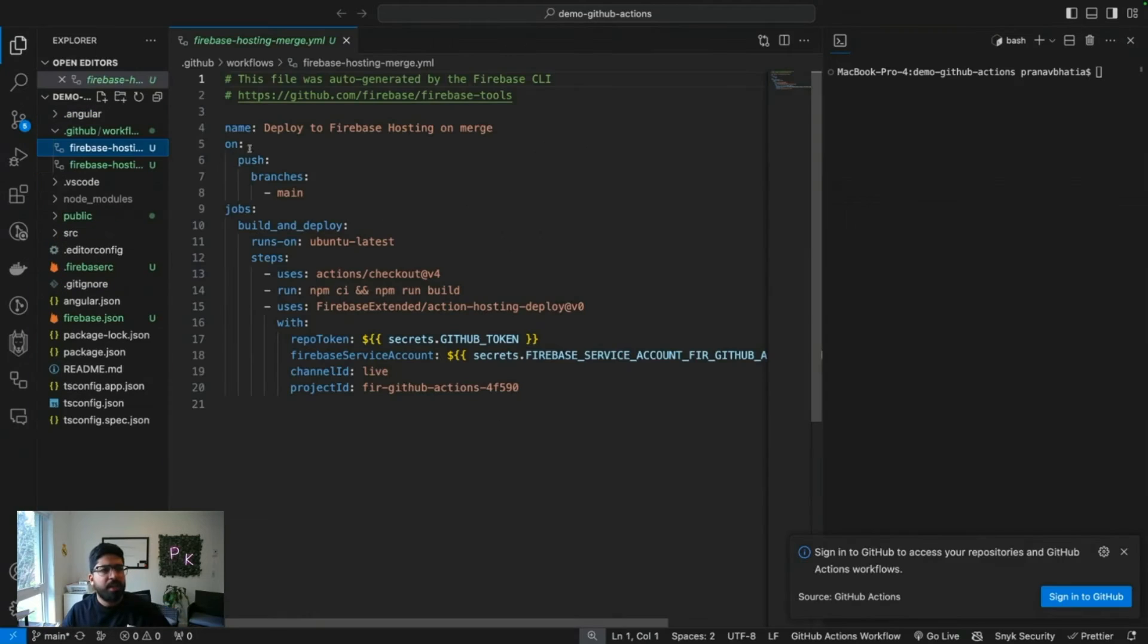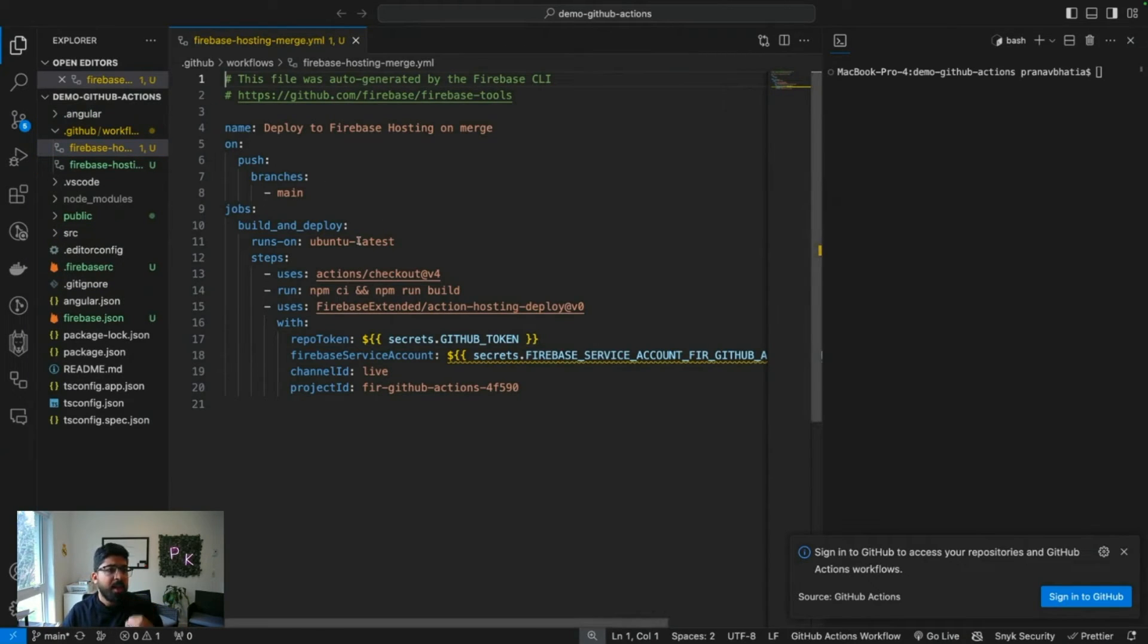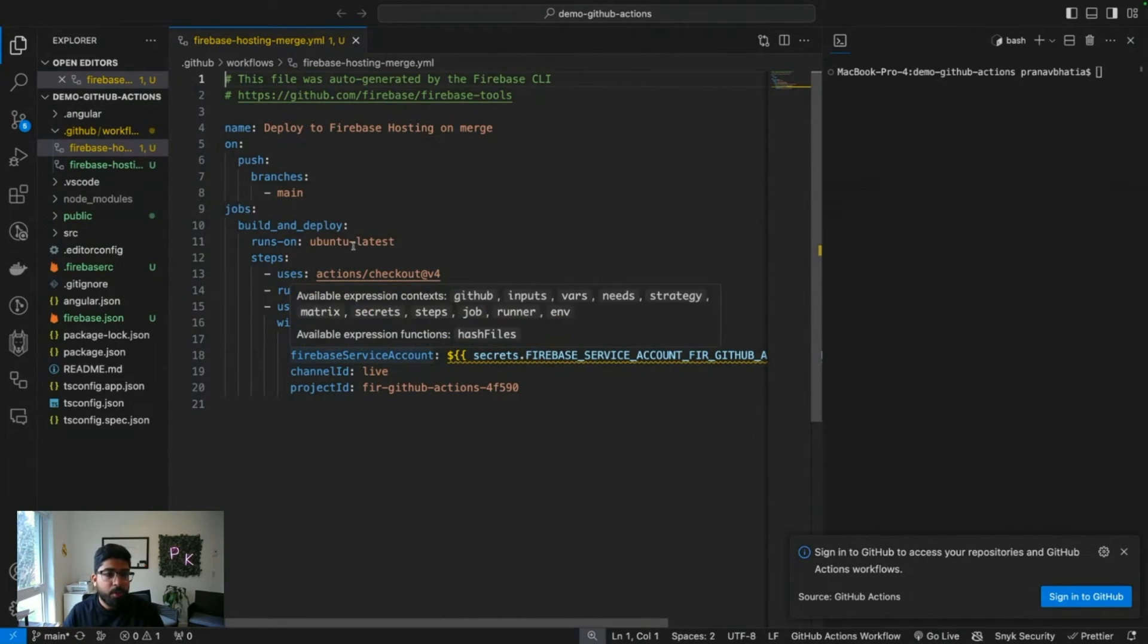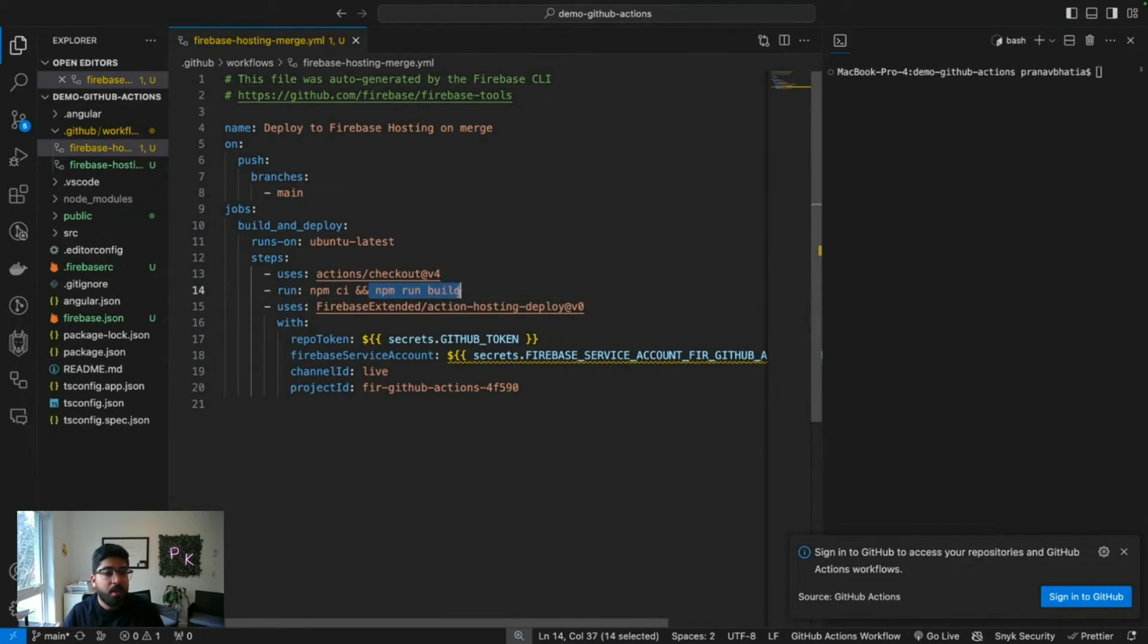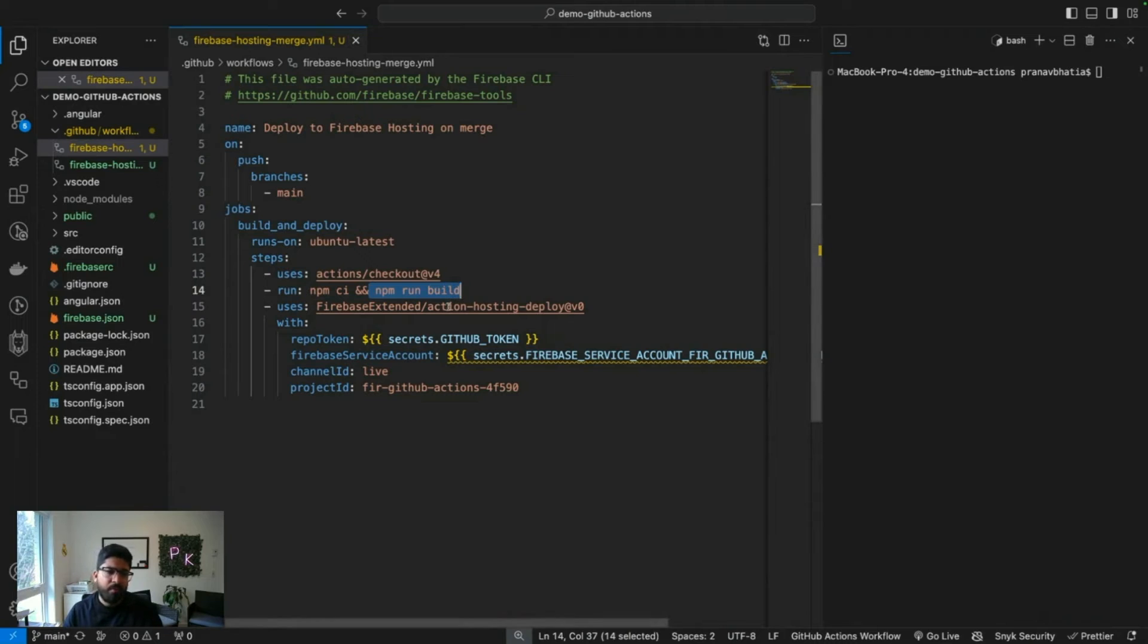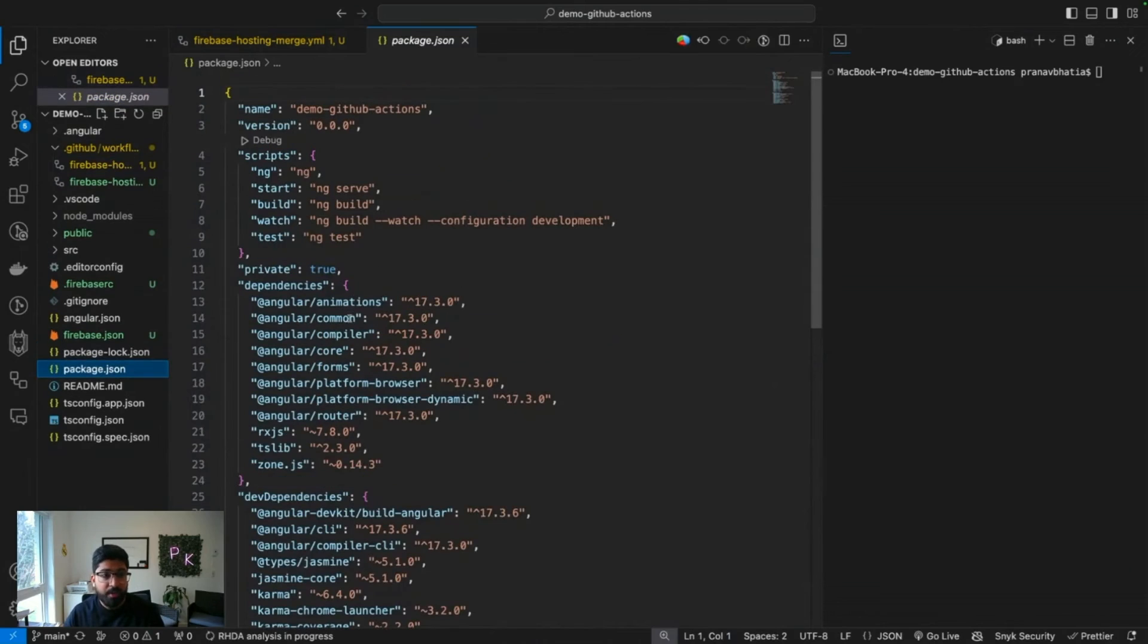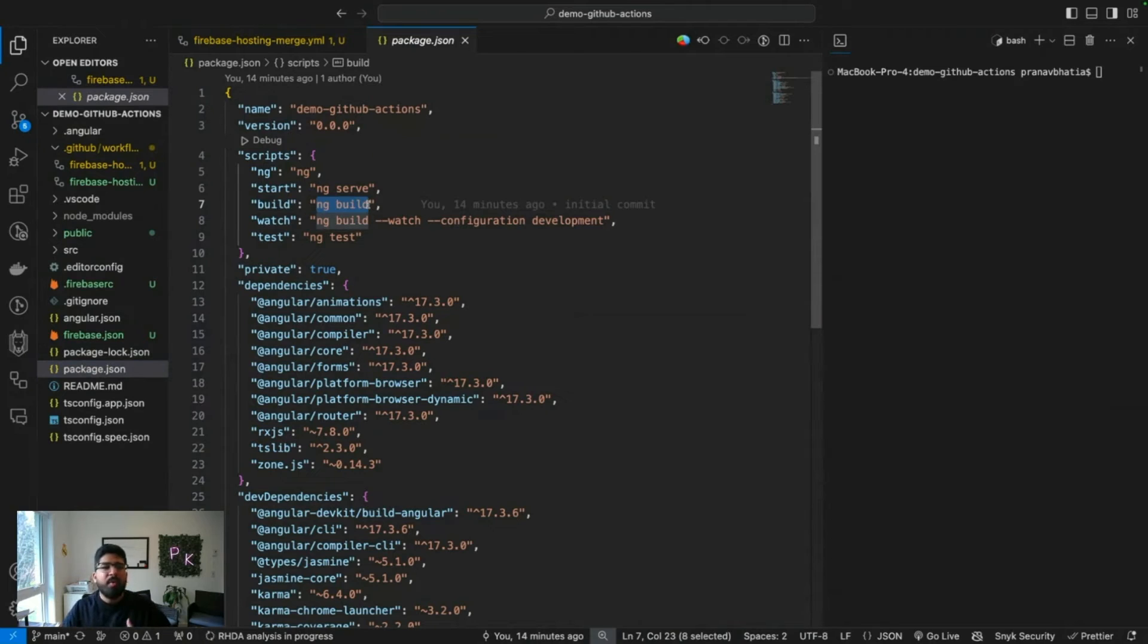We haven't deployed anything yet because we have one piece of information missing. Here it has created some YAML files. What they do is, when another code is pushed, it's going to run some commands: npm ci, which is npm install, and npm run build.